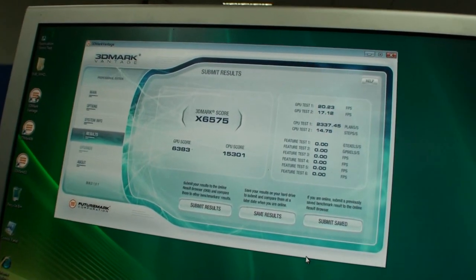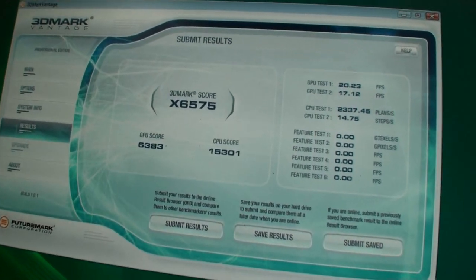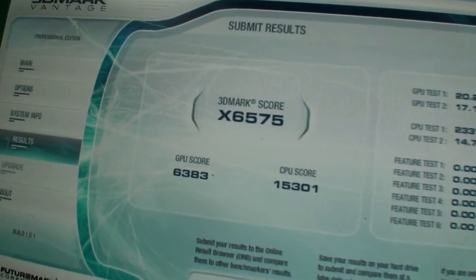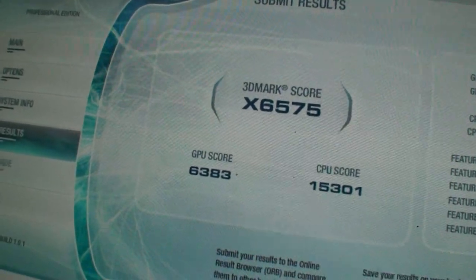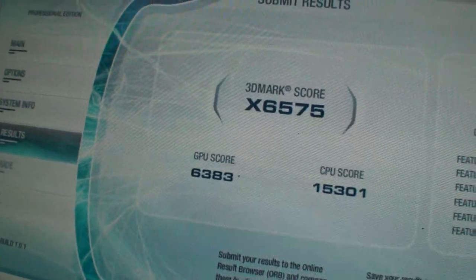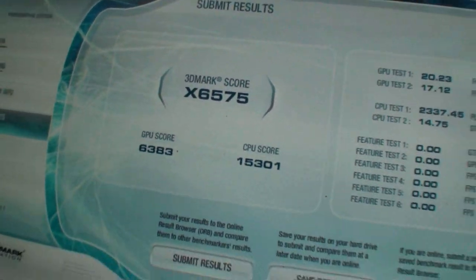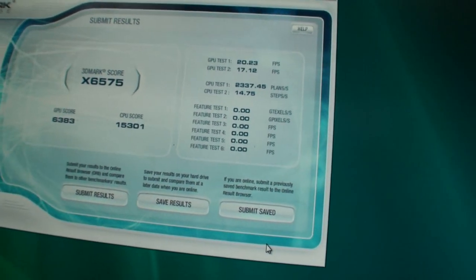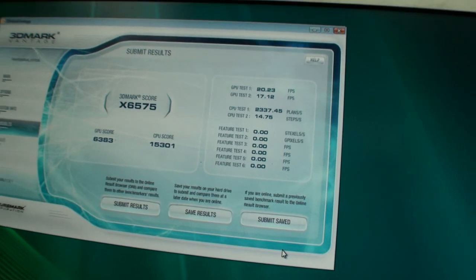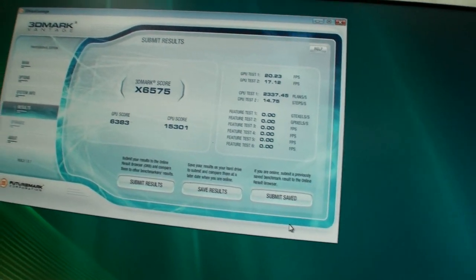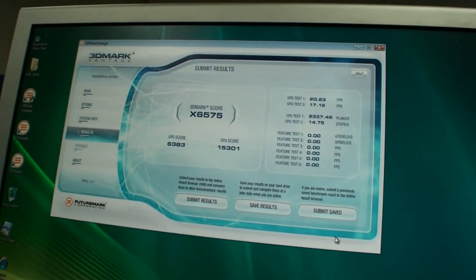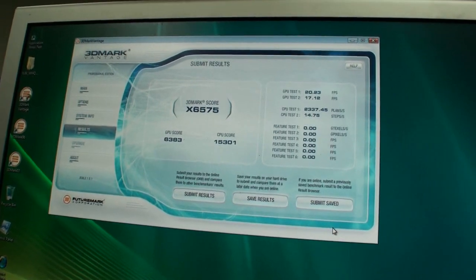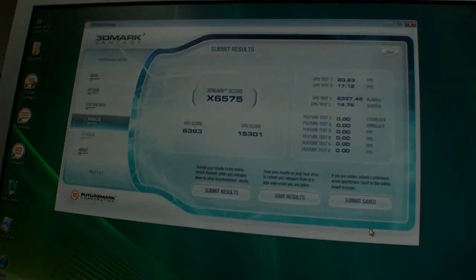So the 3DMark Vantage test is finished. You can see the GPU score there around almost 6400. So now we'll overclock the 5850 using the ASUS Smart Doctor, using the voltage tweak, and see what score improvement we get.